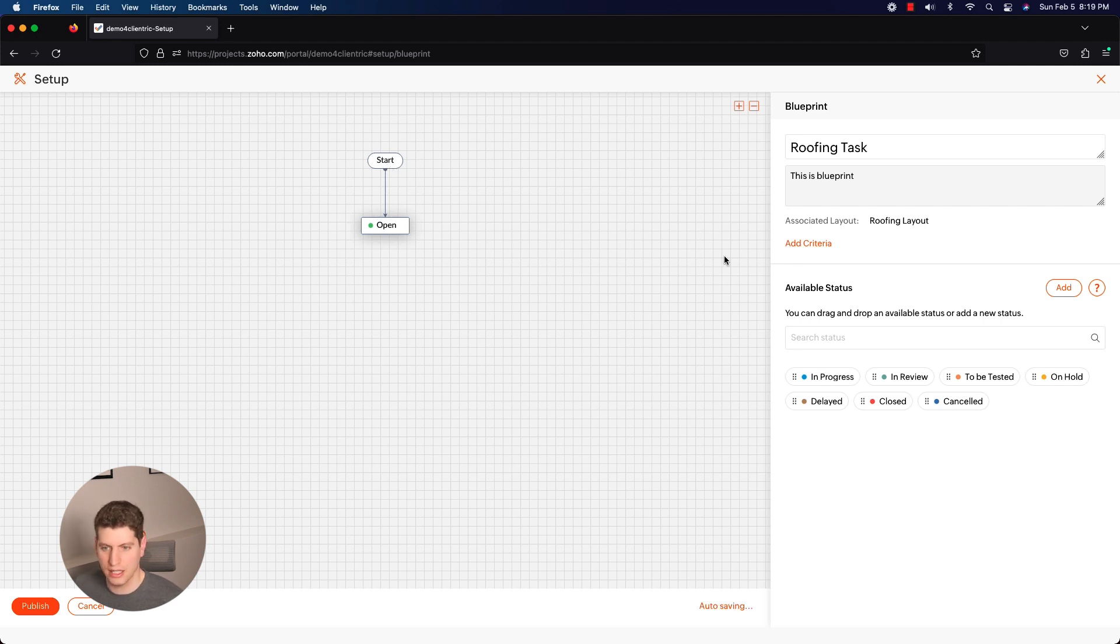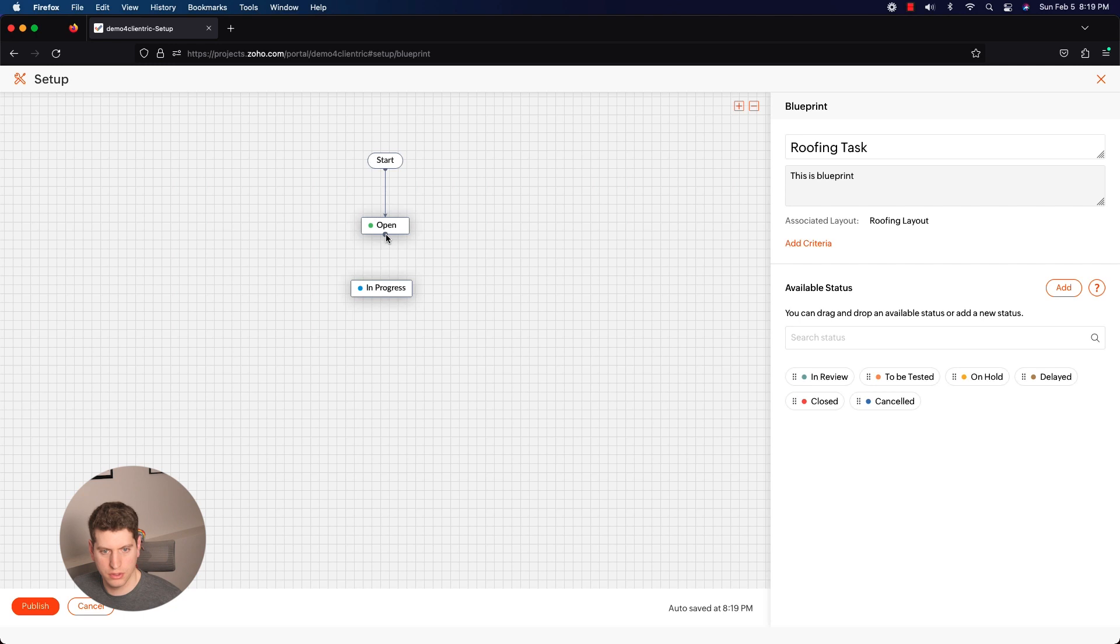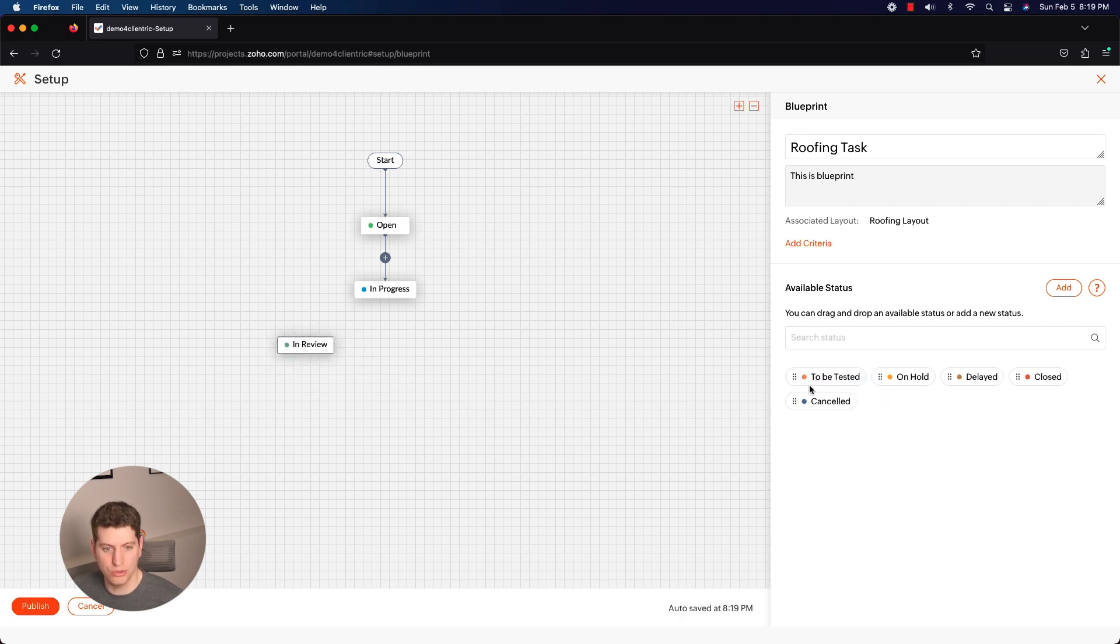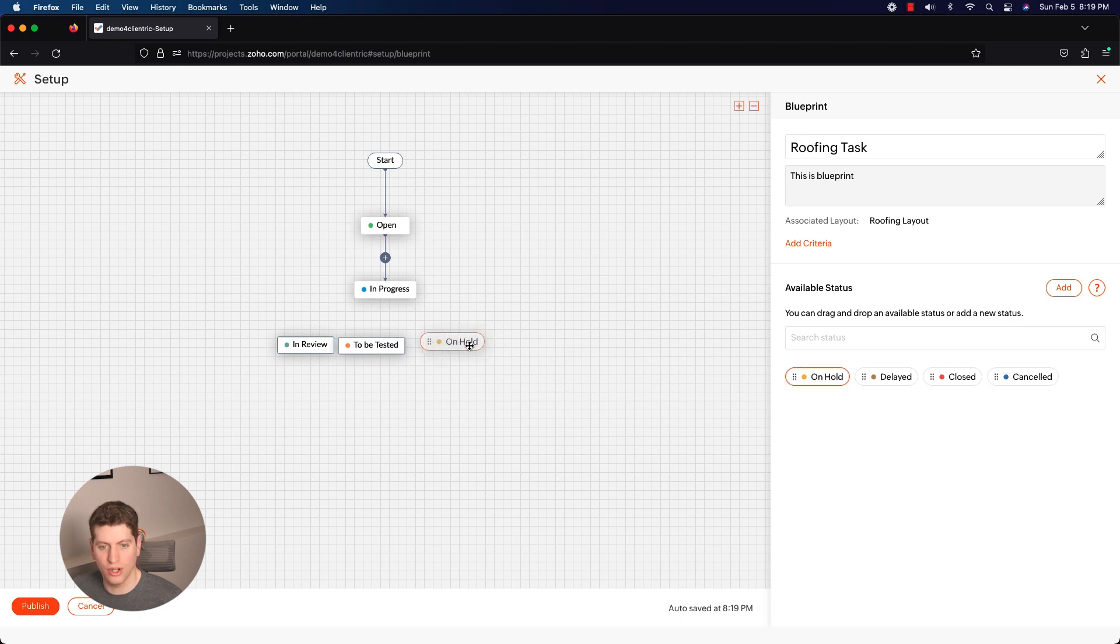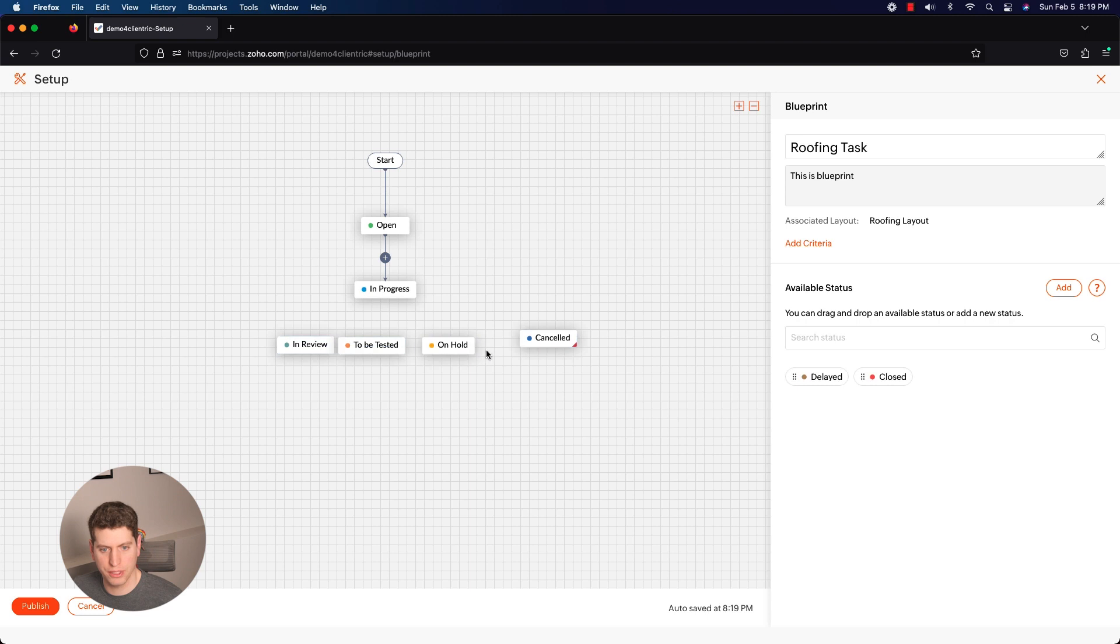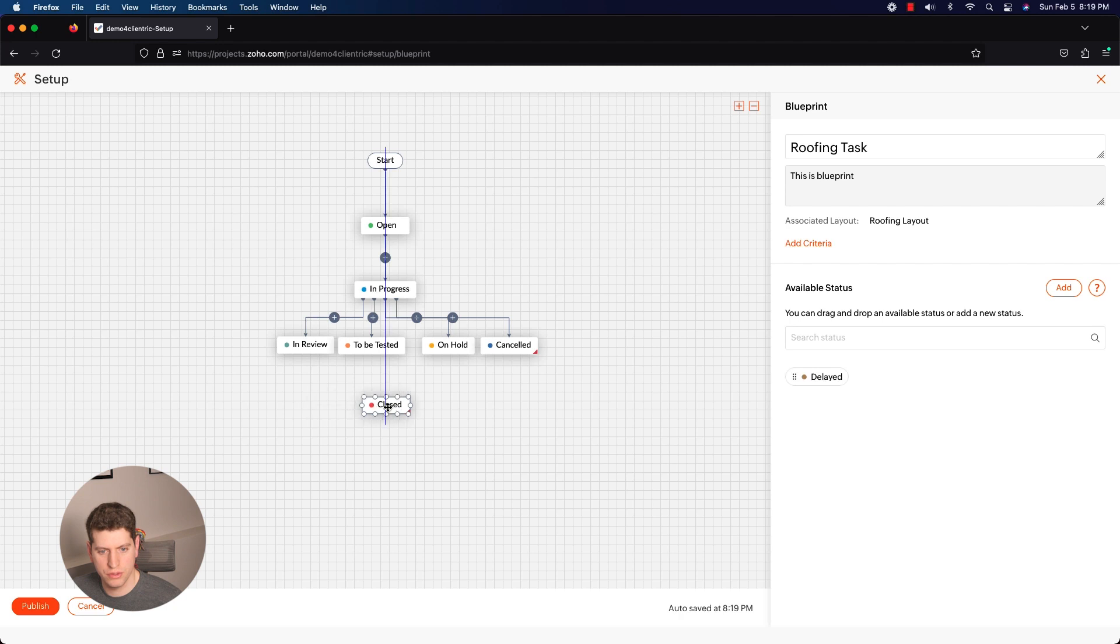You can have different criteria, we're not going to do that. So we're going from open to in progress. We're going to drag this and we're going to connect that. So once it's open, its next stage is in progress. Now it can go - once it's in progress it can go to in review, it can go to be tested, it can go to on hold, and it can go to cancelled. Let's say these are the four different statuses that it could be. So we could have one, two, three, and four, and then it's either closed or it goes to delayed.